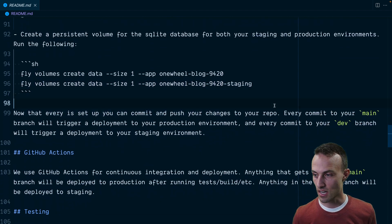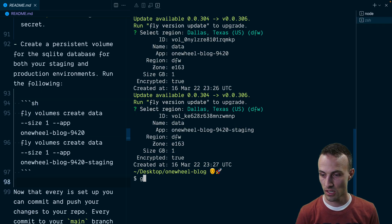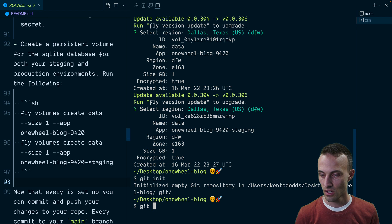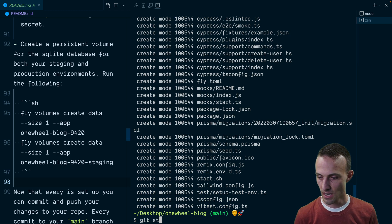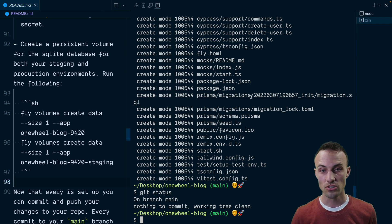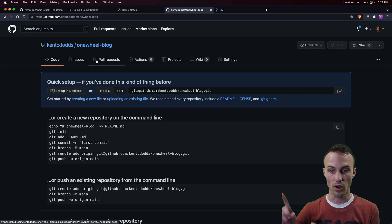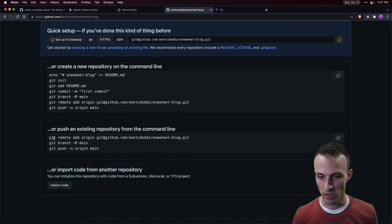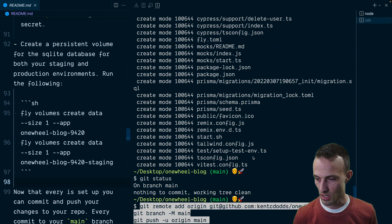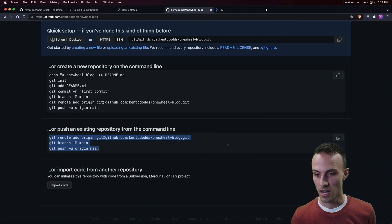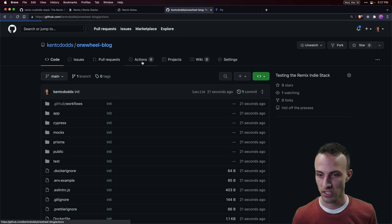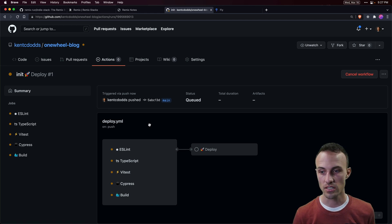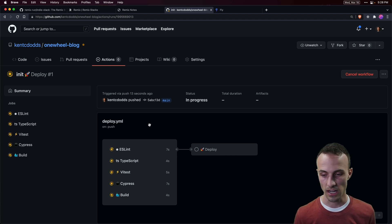Now with everything set up we should be ready to deploy to main. Let's run git init to create our repository, git status to see what we're at, git add everything and commit this as "init". Let's double check — everything is good to go. Now all we have to do is connect our remote repo on GitHub with our local repo, paste that remote command, and now it's up on our repo.